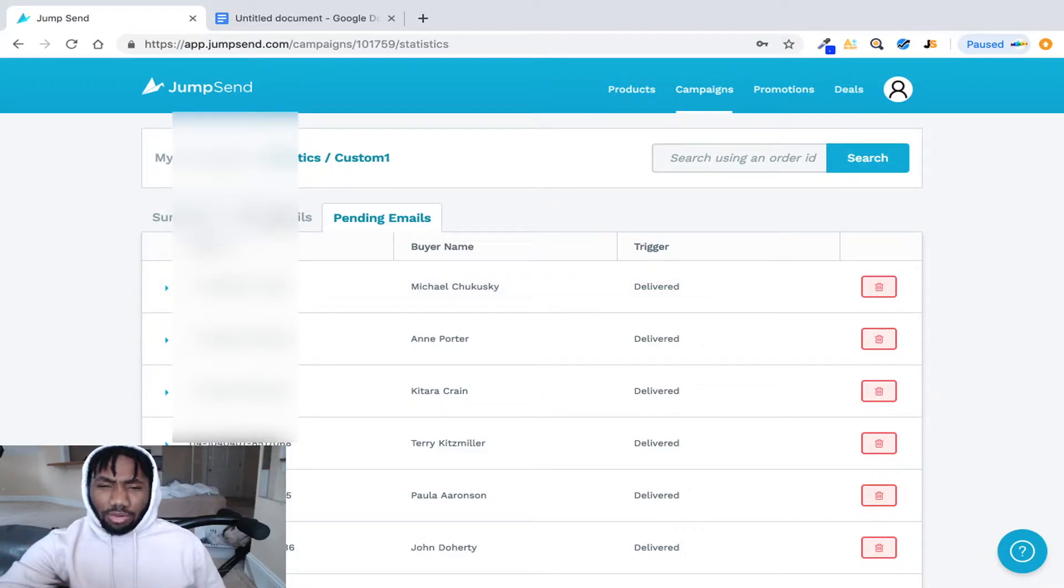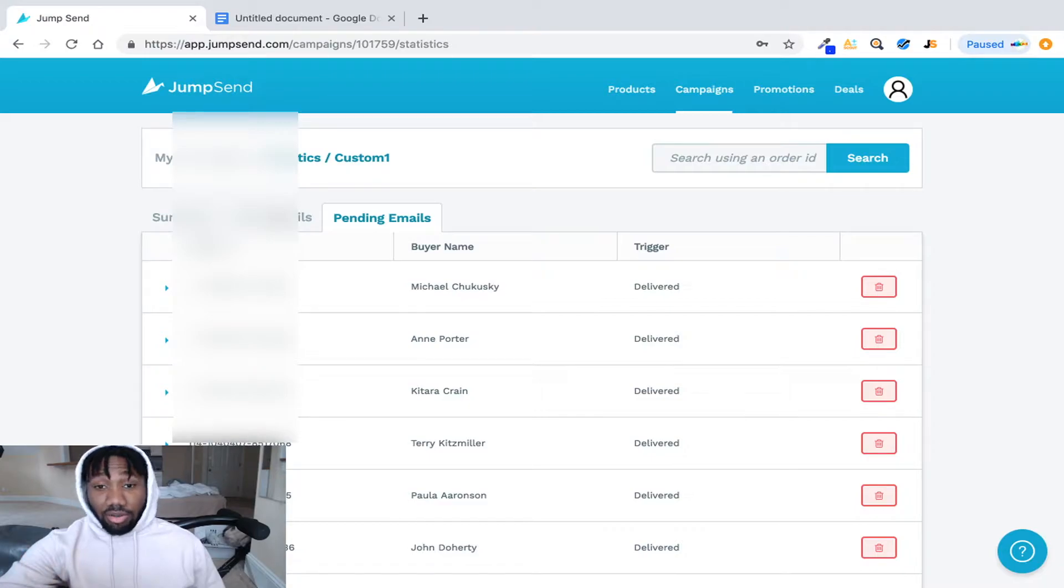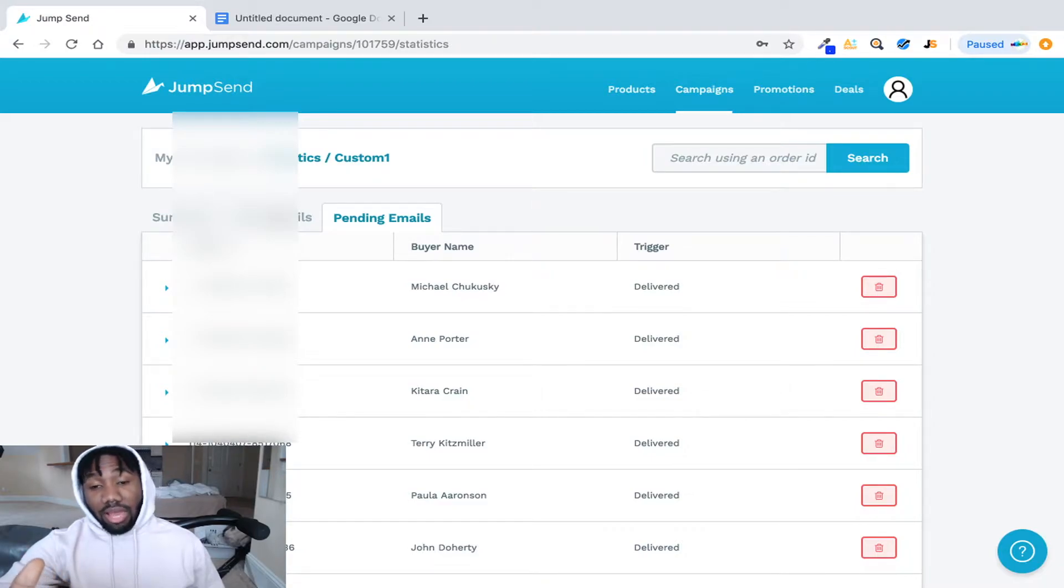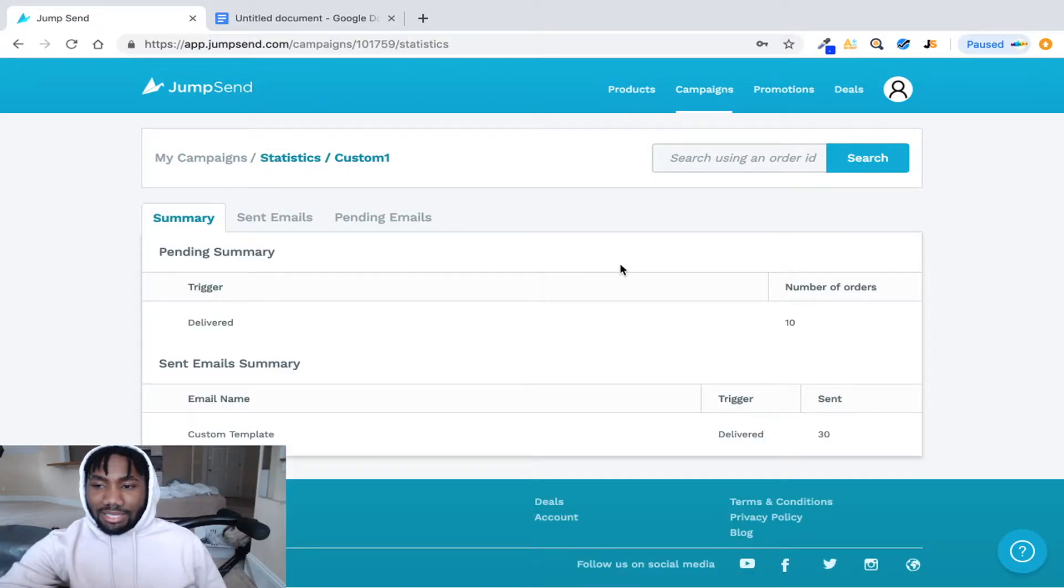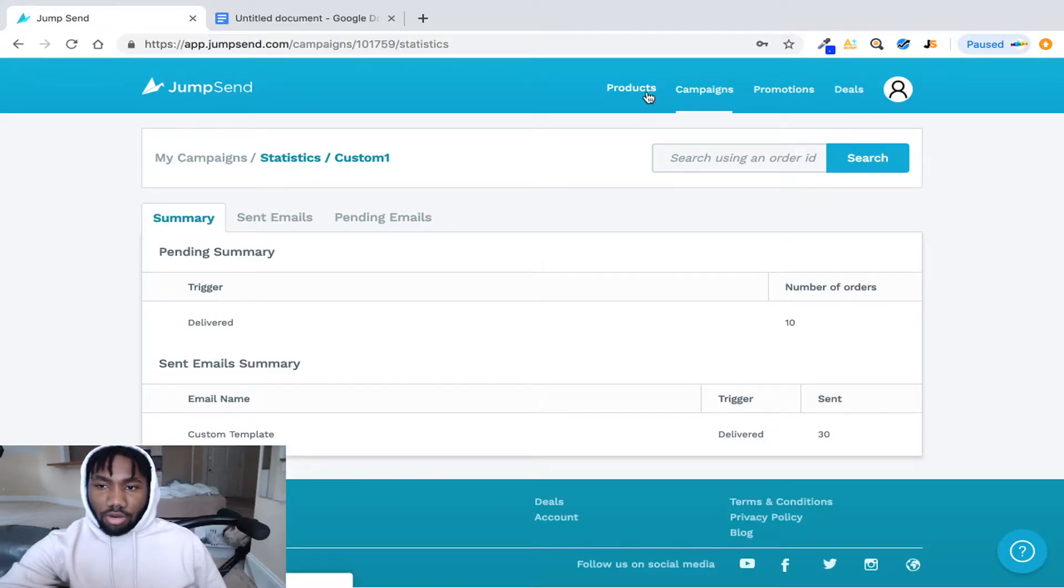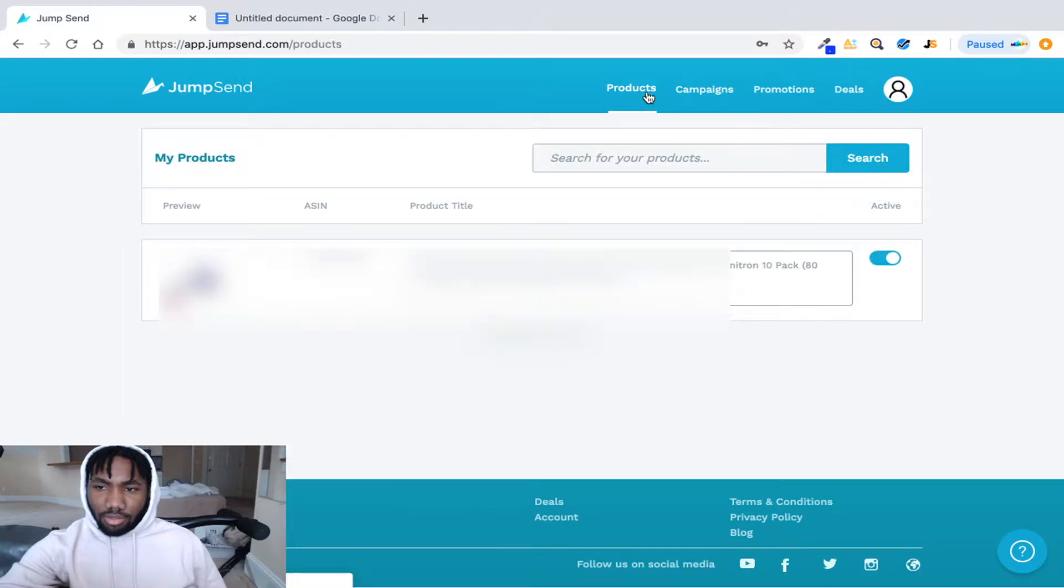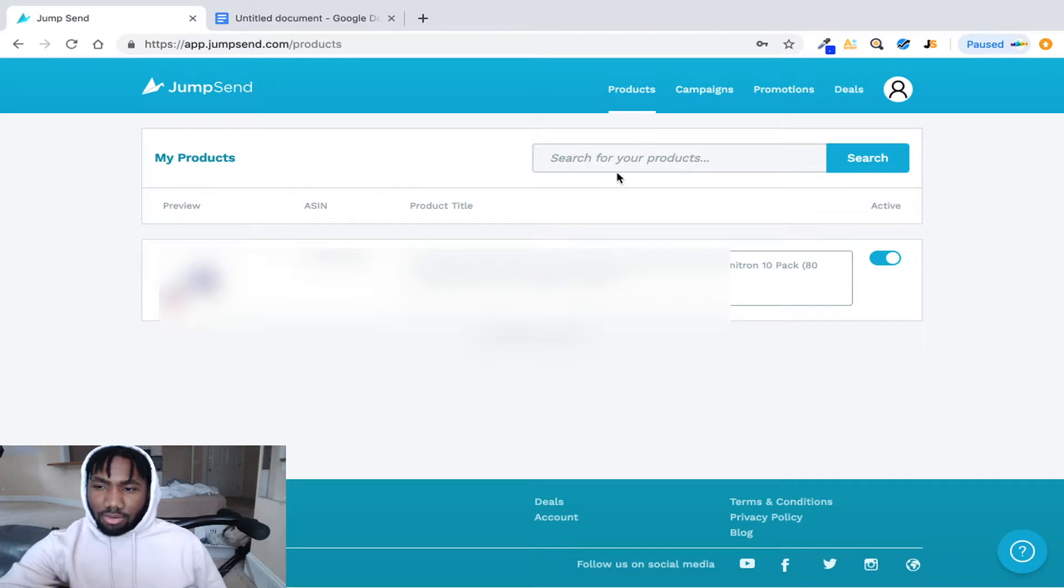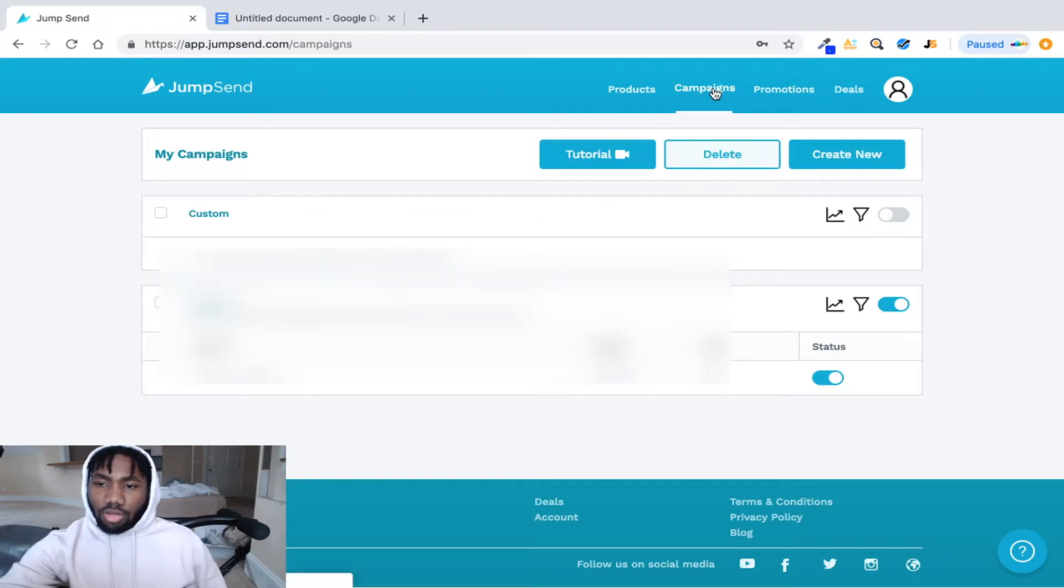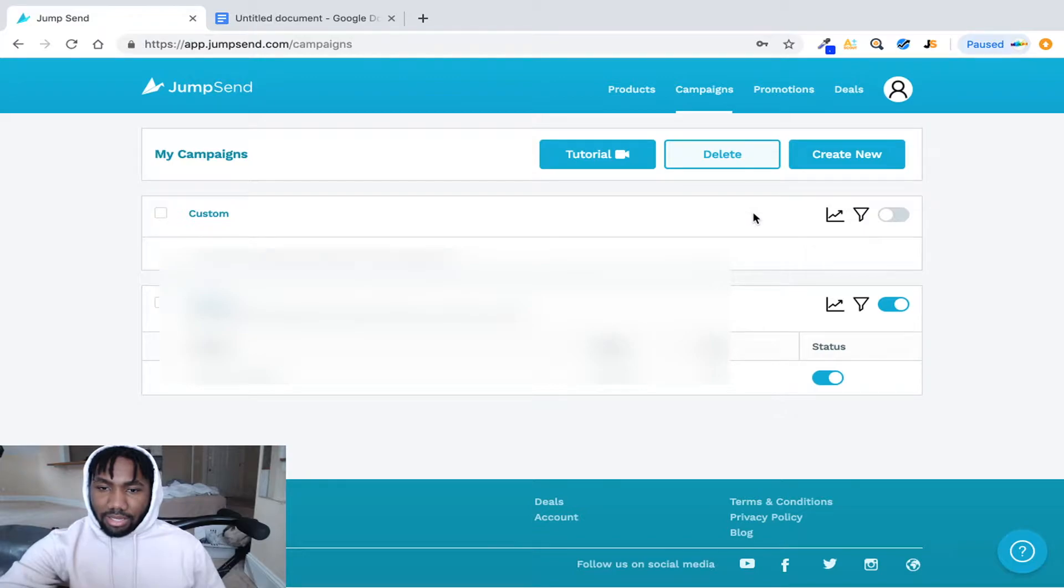And it helps your conversion rate because you know, with getting reviews, Amazon's really hard with getting reviews. And how to set this up, you would just go to your product.